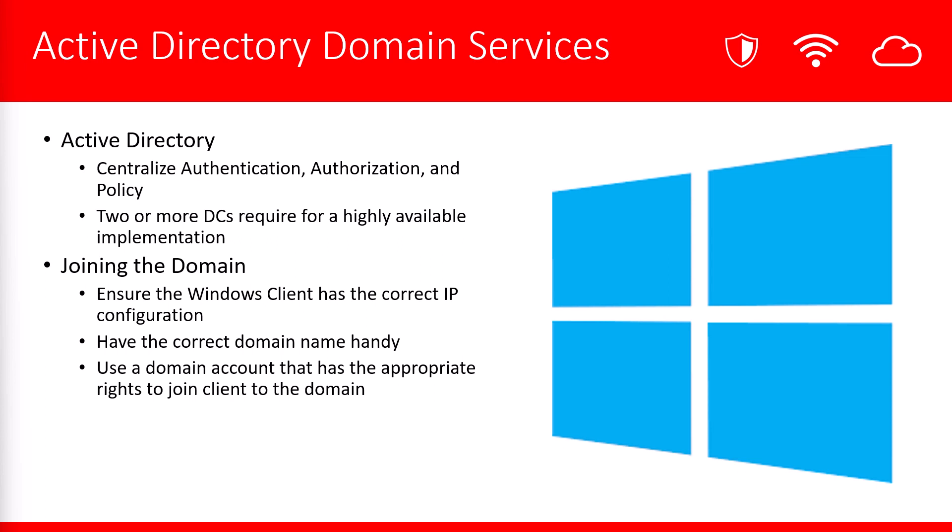Active Directory provides a centralized authentication, authorization and policy service. It's recommended for you to have two or more DCs, or domain controllers, to have a highly available implementation.